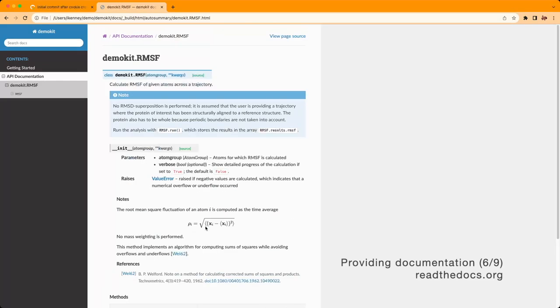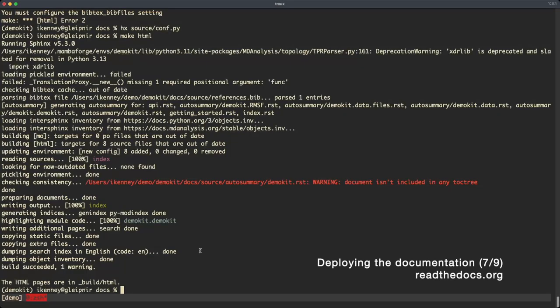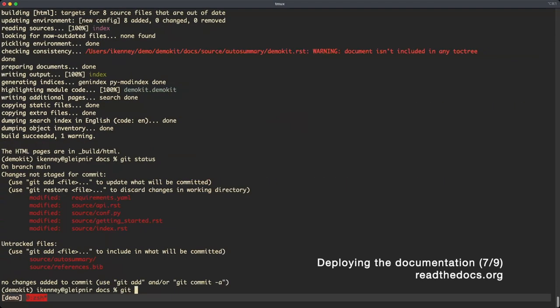Since everything looks good, we're ready to deploy this to read the docs. Make sure to commit and push your changes.